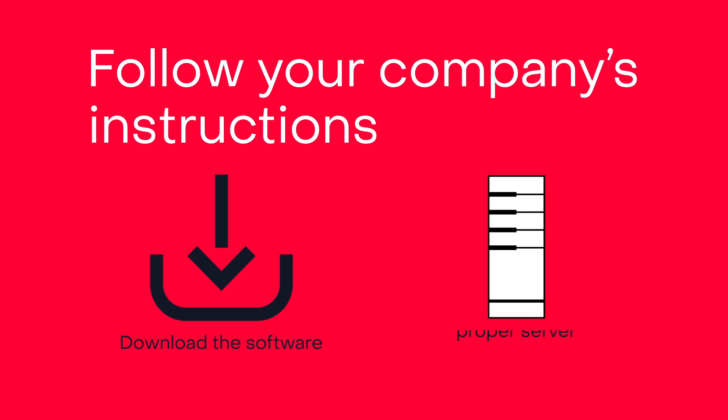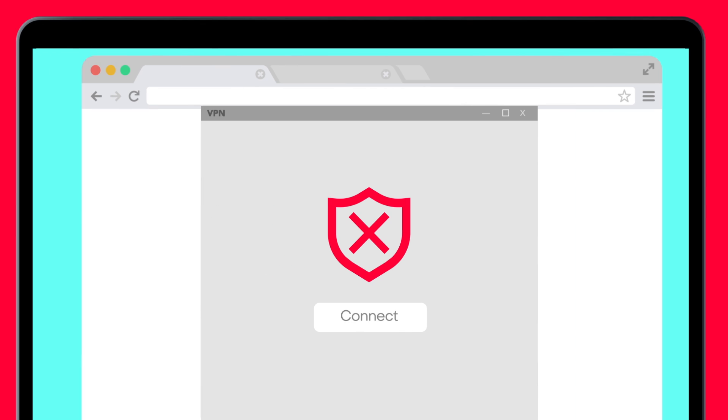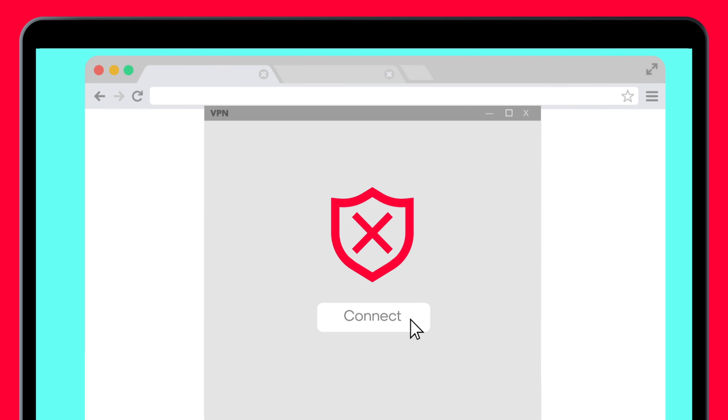Then, follow your company's instructions to download the software and connect to the proper server. Connect to the VPN every day when you first log in to be sure your data is encrypted.